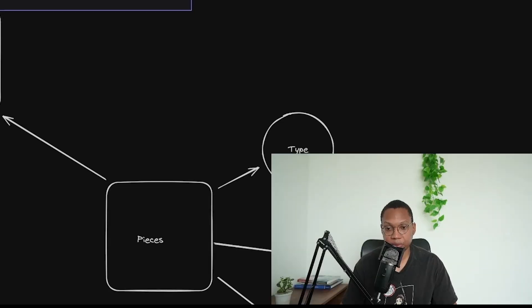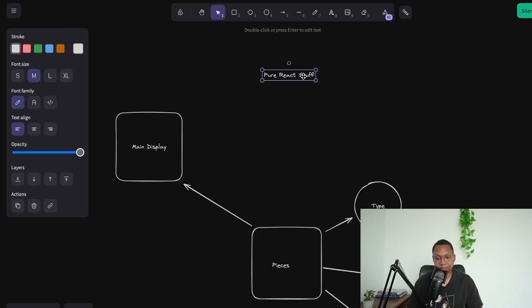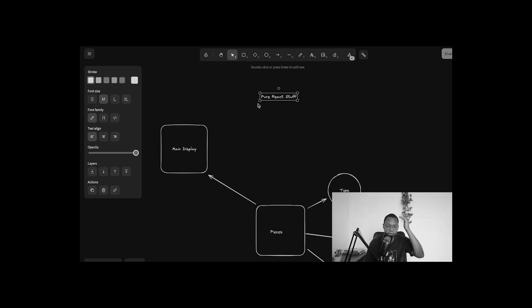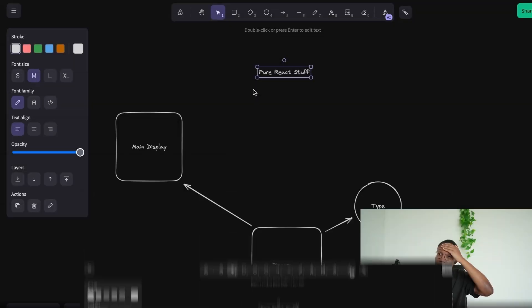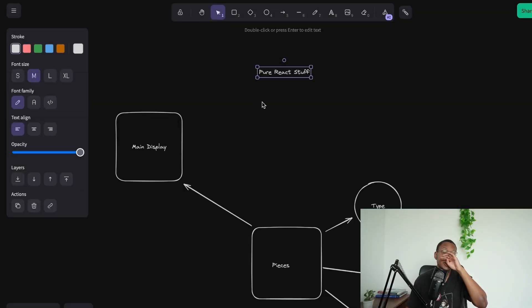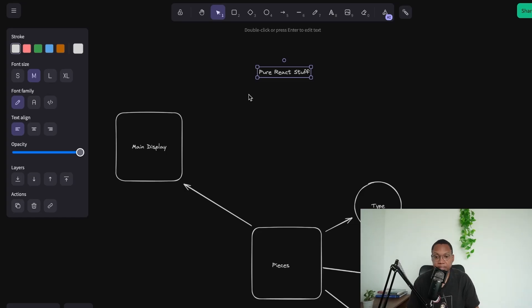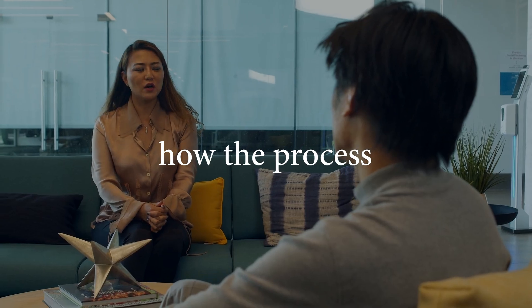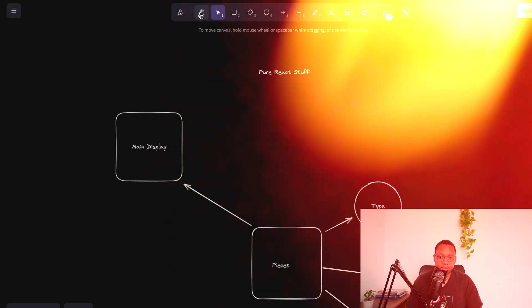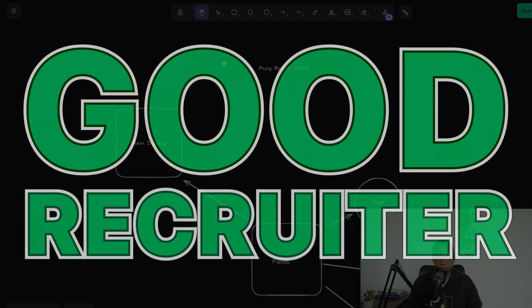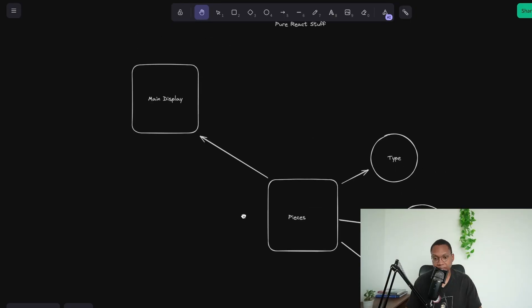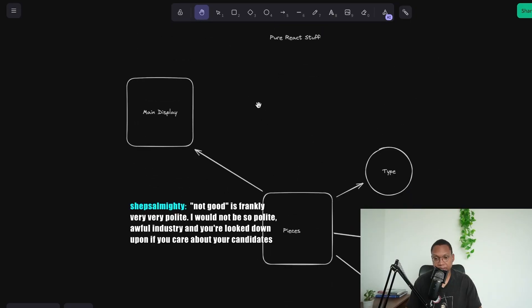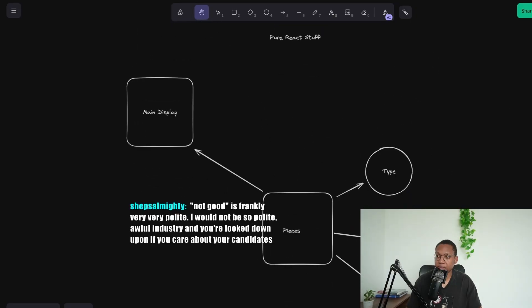You'll meet recruiters that are organized, professional, respond to you, don't ghost you, and try to help you out. They're knowledgeable on how the process is going to work. That's a good recruiter for me. Being personable helps and giving you advice. Those are my criteria for what is a good recruiter.